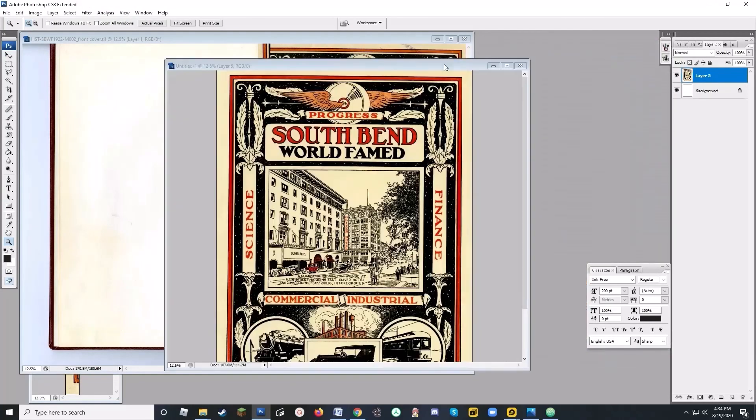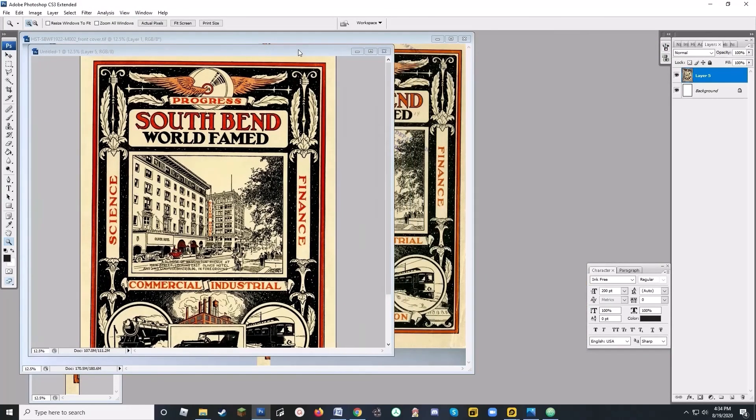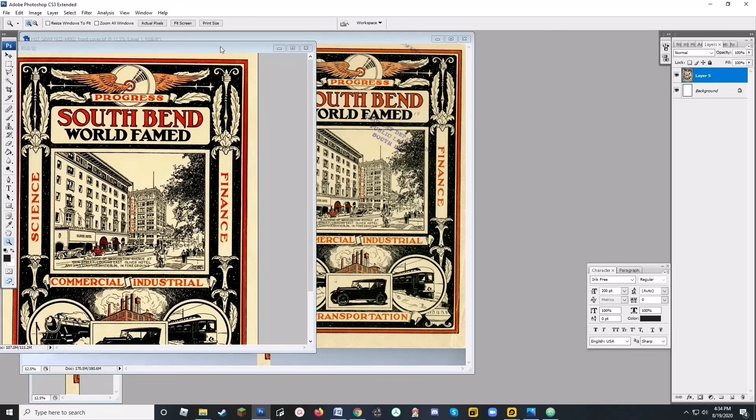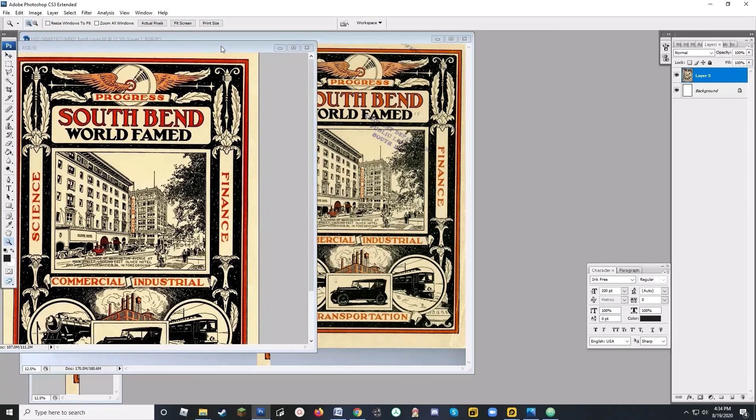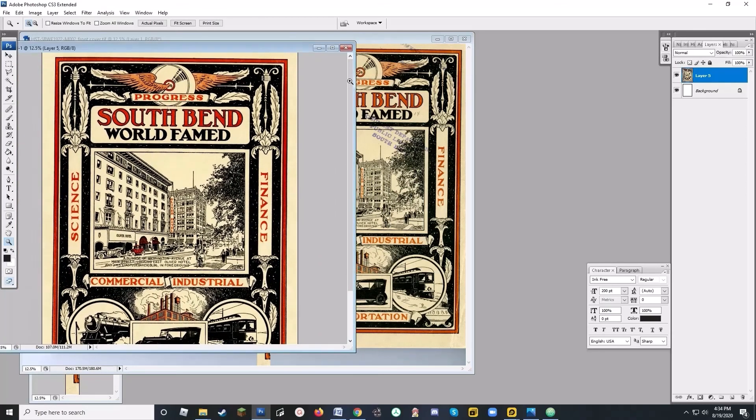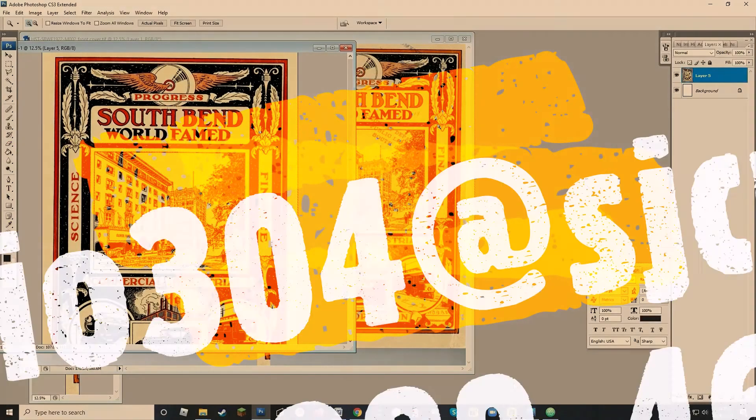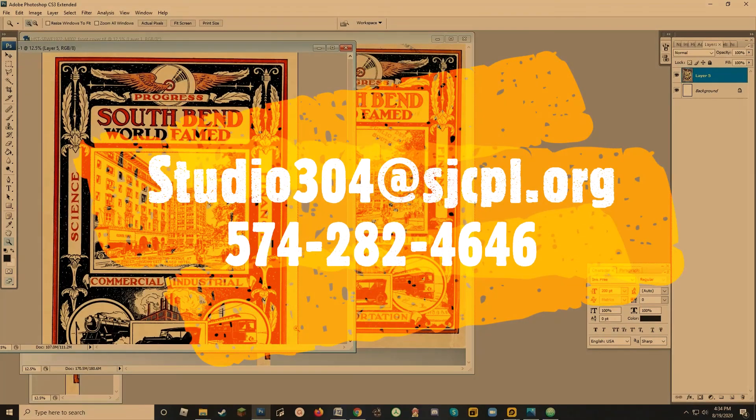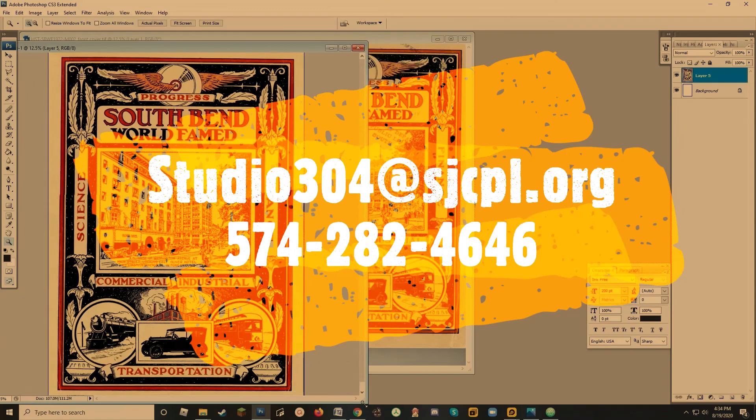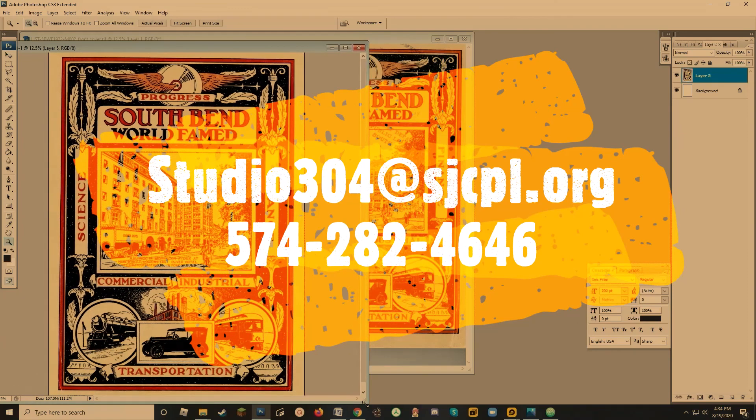Do you have any images at home that you'd like to come in and clean up? Feel free to contact us at studio304 at sjcpl.org. Come in, drop in, say hi. We'd love to see you. Take care. Bye-bye.